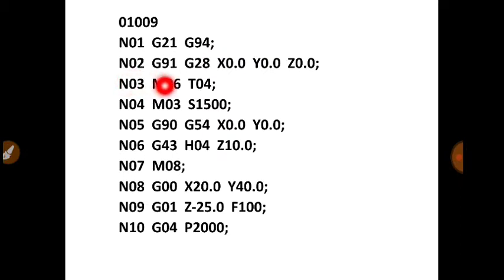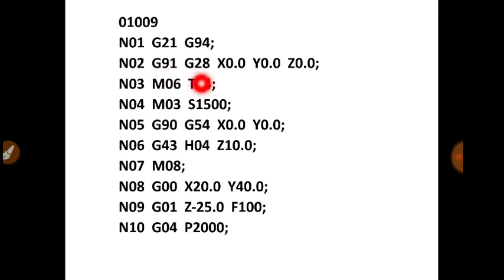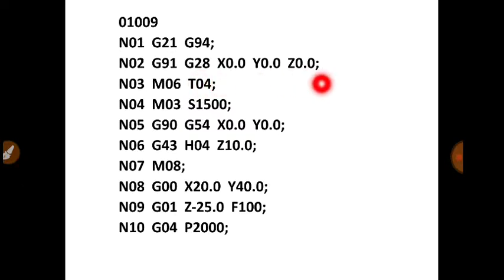G95 use hota hai feed in mm per revolution. So you have to decide the feed whether mm per minute or mm per revolution. Then N02, G91, G28, X0, Y0, Z0. So G91 is for incremental mode. G28 return to reference position, X0, Y0, Z0. So CNC machine mein koi bhi program agar aap start karoge, toh sabse pehle aap cutting tool uske home location peh leke jaoge. Matlab machine zero peh leke jaoge. Aur phir aap actual program start karoge.